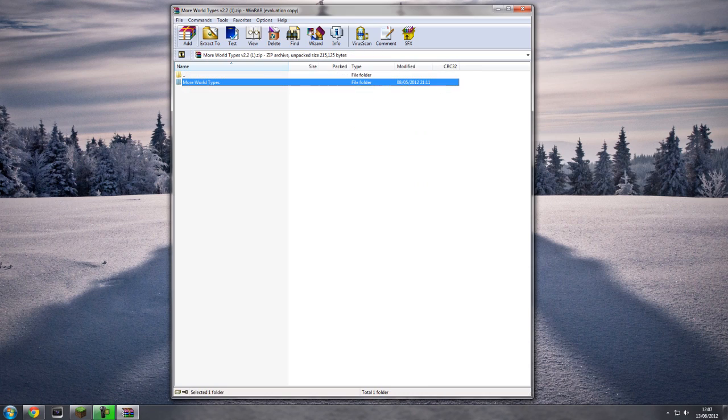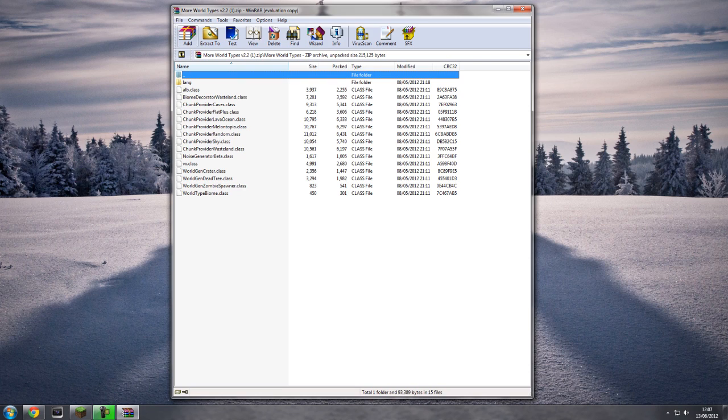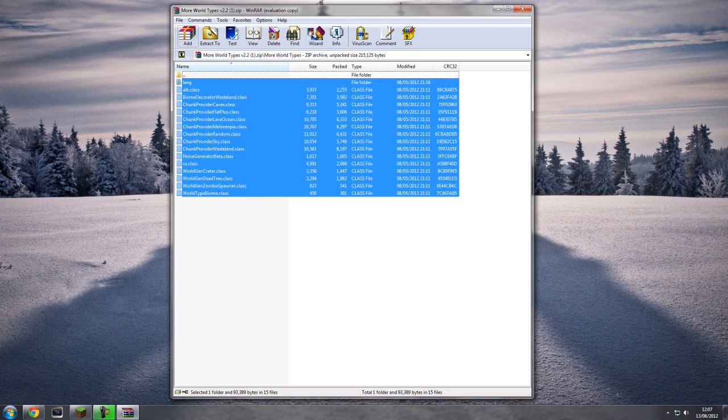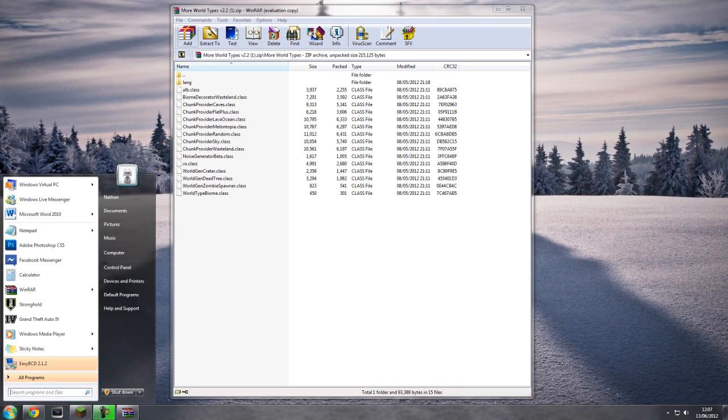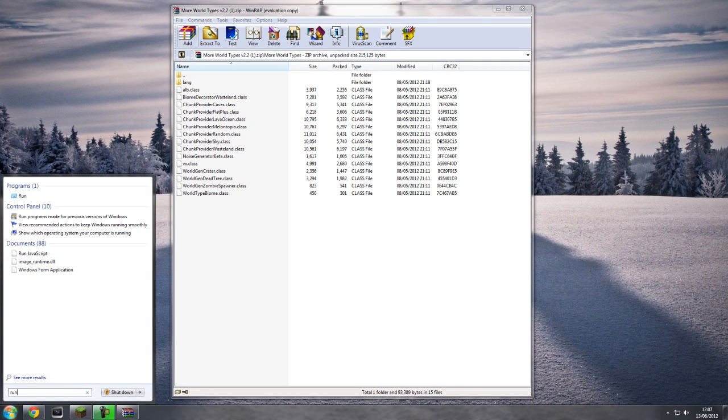You're not going to need to drag the More World Types into anything, okay? So you simply open it and inside, these are the files that you'll need. All you'll need to do is press Start, type in Run.